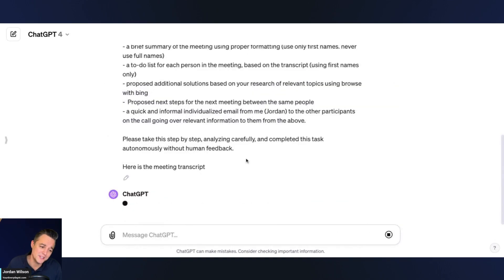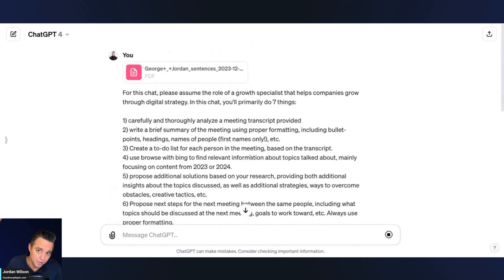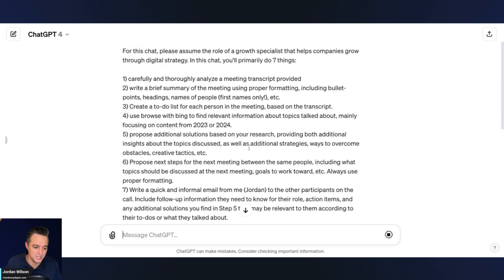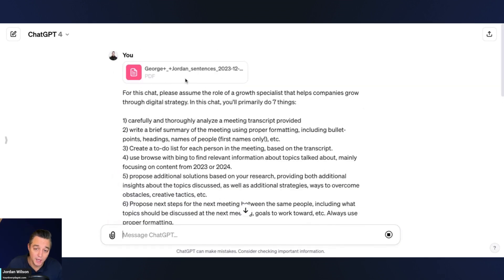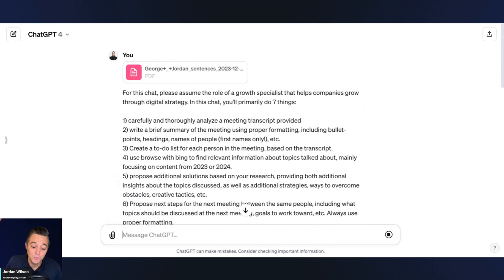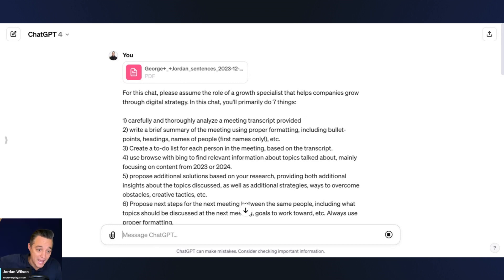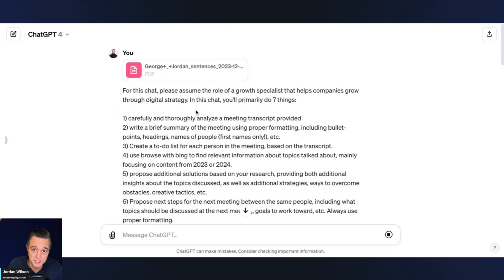Let's jump in and do this live. I always like doing this because sometimes things come up and I like to show you the truth of what's happening inside ChatGPT. Right now I've uploaded a summary of a meeting I had with some of my co-workers. Aside from Everyday AI, we have clients and we help them with digital strategy — things like customer acquisition, SEO, advertising. This is a meeting with our internal team going over some internal and client projects, and I'm uploading it into ChatGPT.